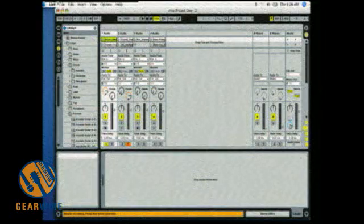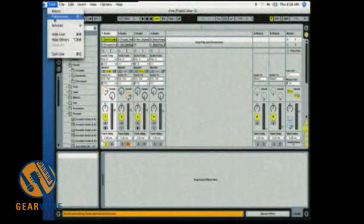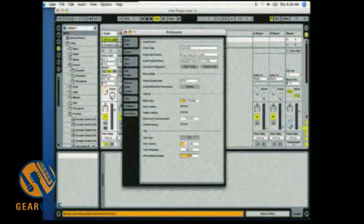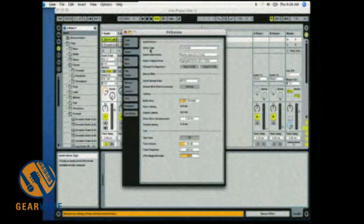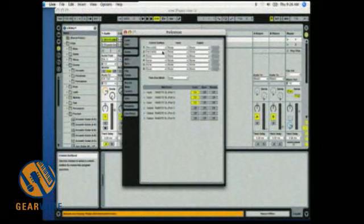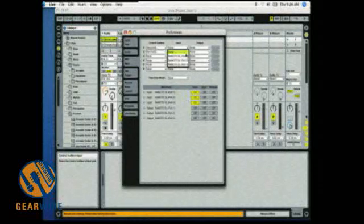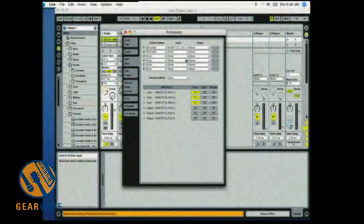So in Live you would go into preferences and then you want to go to MIDI sync. You want to make sure that it says Remote Excel here and that you select port 2.